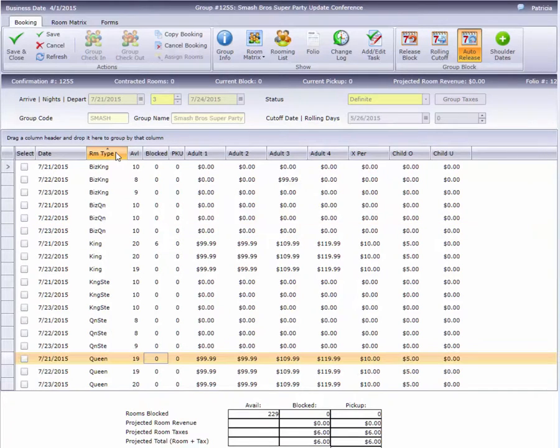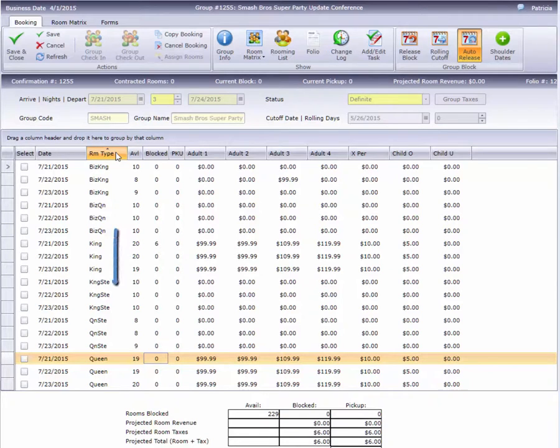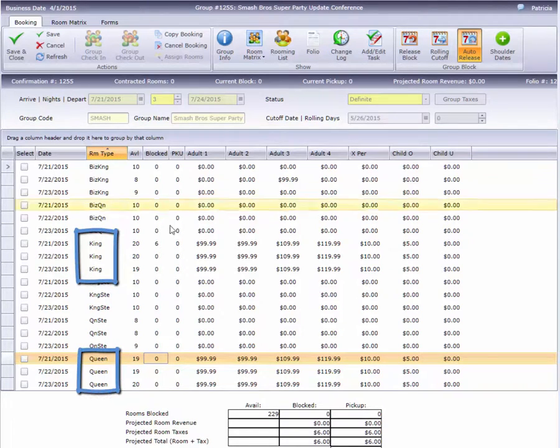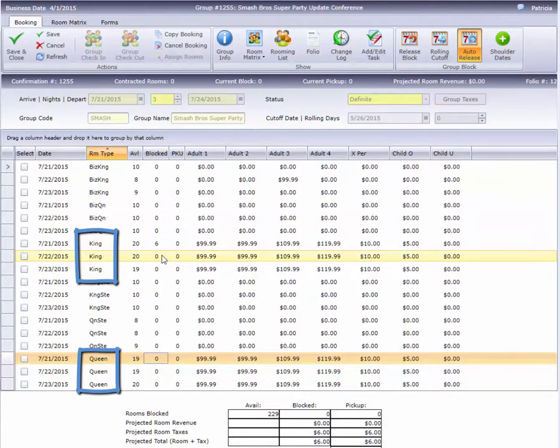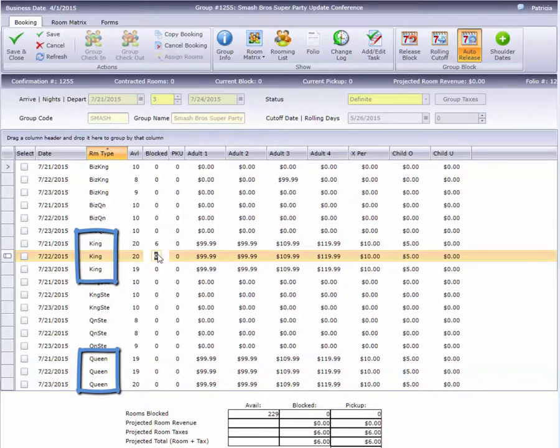Since this group only contracted for standard king and queen rooms, changing to Room Type order lumps them together so I can quickly enter quantities for each type.